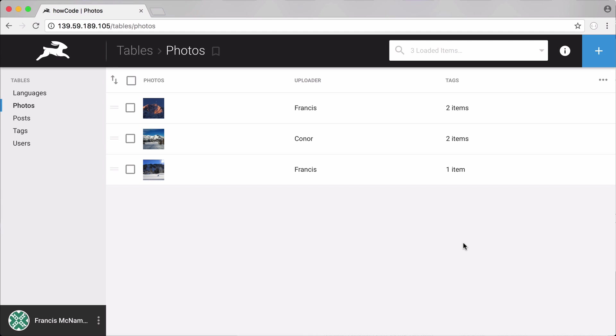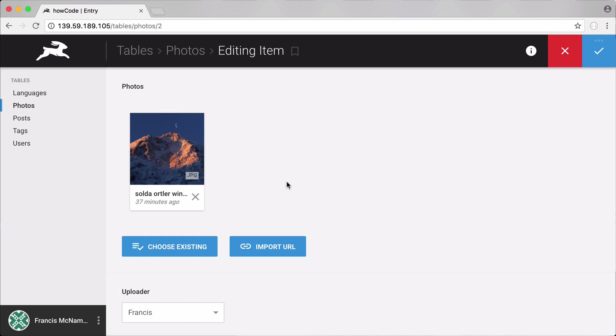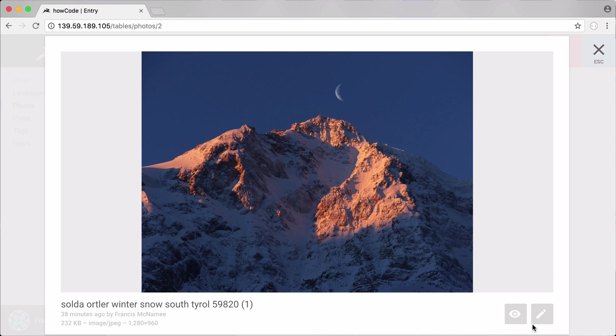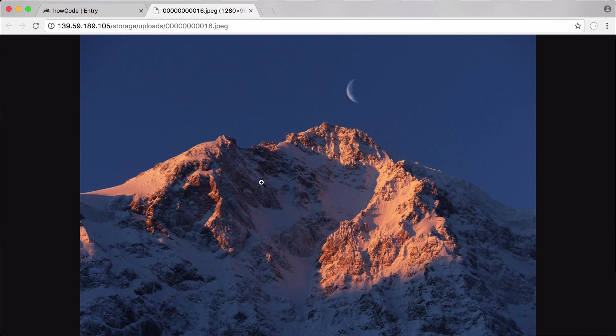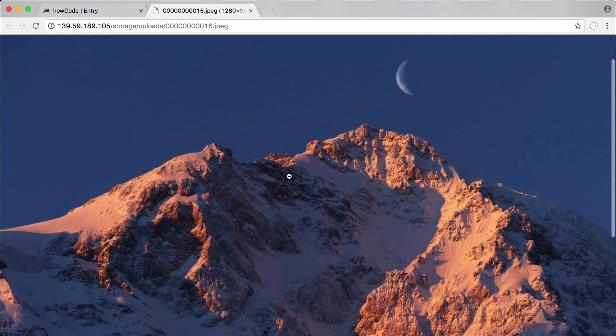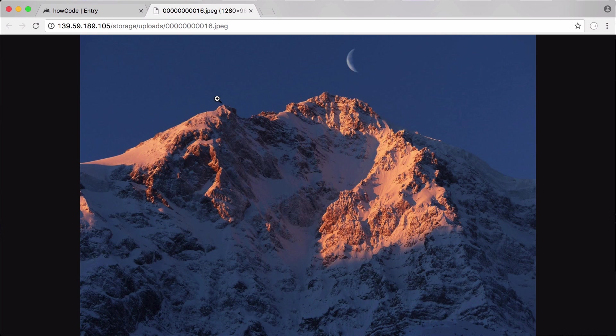In this video we're going to be learning about a really special feature in Directus. Directus has a built-in dynamic thumbnailer. What that means is I upload one image, I upload, say, for example, this large image. Here it is. If I click on that, you can see this is the size of the image. It's quite big.